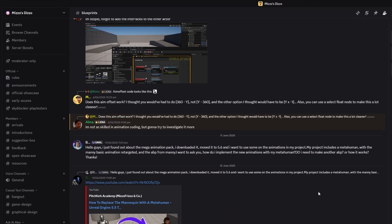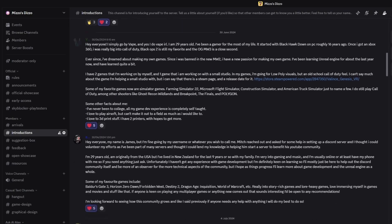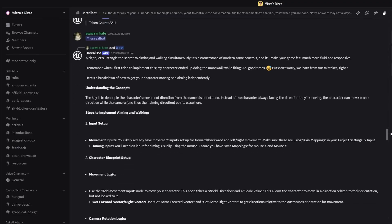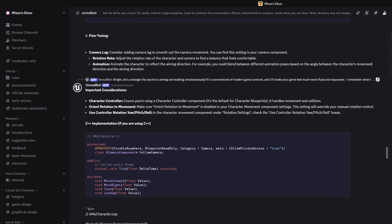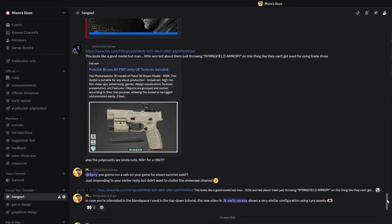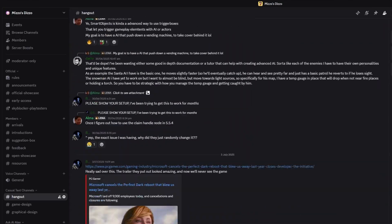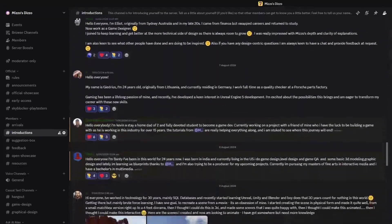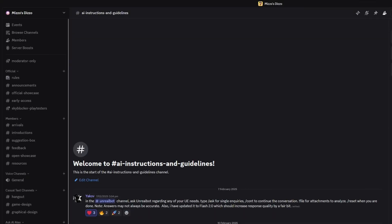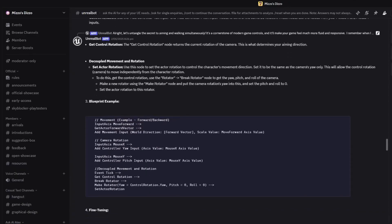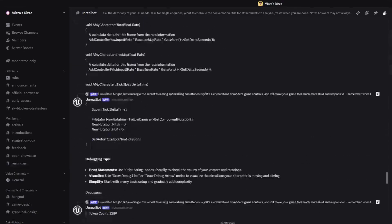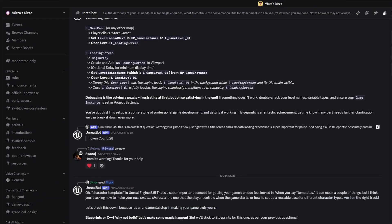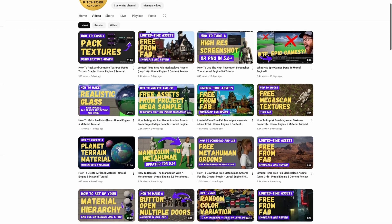Before we get started, if you like what we do here at Pitchfork Academy and you'd like to connect with more like-minded people, access to our Discord server — Mizzo's Dizzo — is available for just $1.50 per month via Patreon. The Discord server is becoming a pretty cool place with helpful and smart people, as well as an integrated AI chatbot to help you with Unreal Engine 5 related questions. Your $1.50 per month goes towards that AI chatbot, which is a paid model, as well as helping to support us here at Pitchfork Academy.